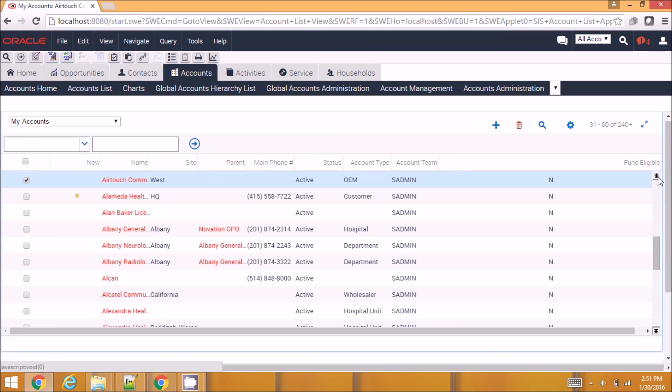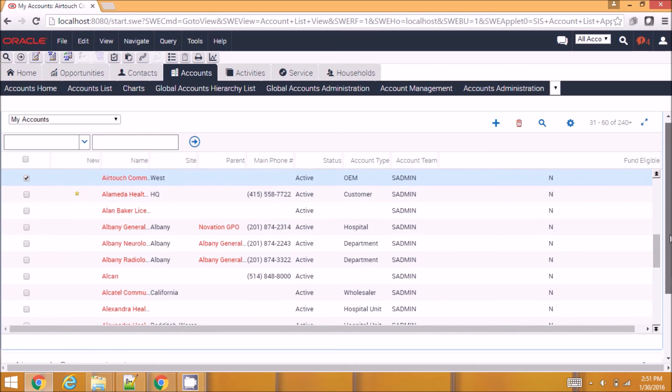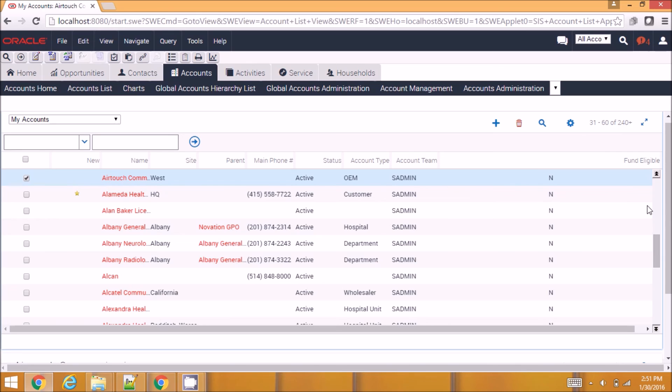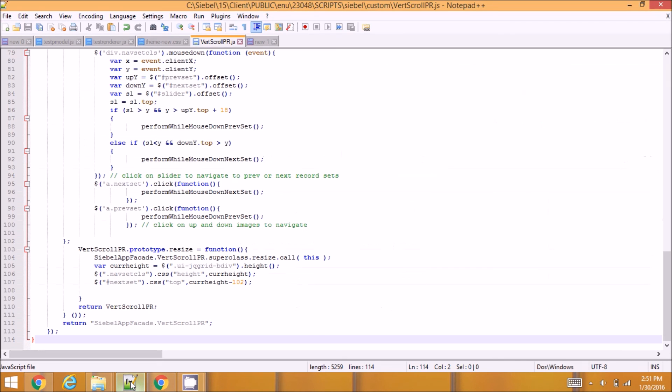We can actually write more code to set the position of this slider according to the record count. If there are let's say 100 records and I'm in the 30th record, it will measure the position from this to this and set it. Even those events can be handled and they can be addressed in this case.